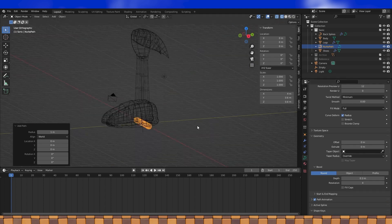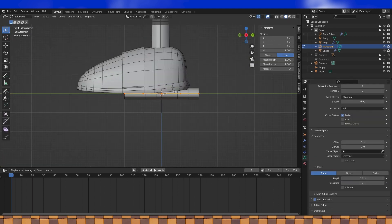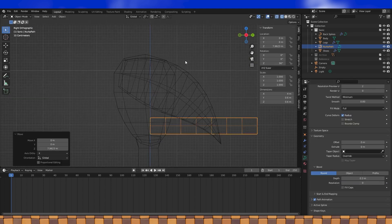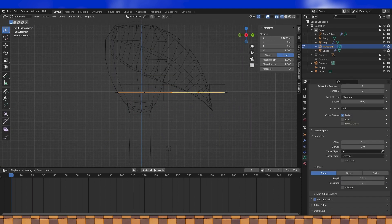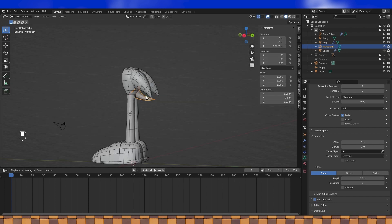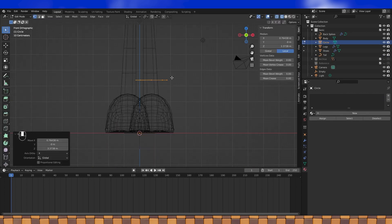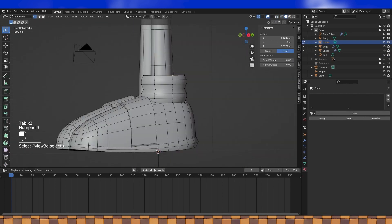As always with my modeling style, I made liberal use of modifiers to keep the mesh editing pretty simple, and I used a ton of curves for things like his tail, his hair spike things, and even his eyebrows.